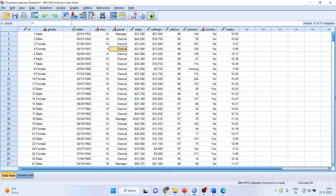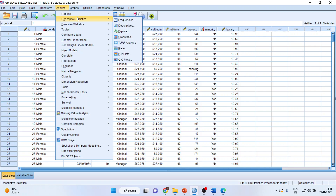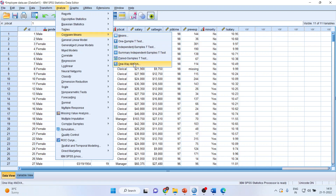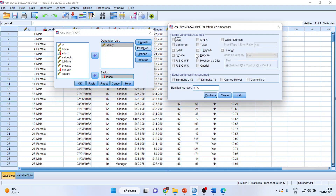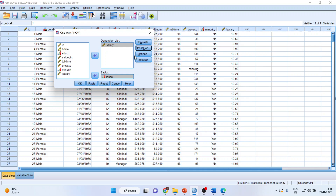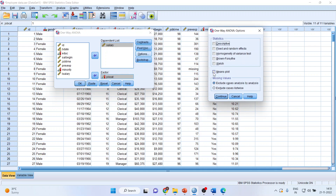To run this test in SPSS, go to Analyze → Compare Means → One-Way ANOVA. Reset it, then transfer salary to the dependent list and job category to the factor box. Go to Post Hoc and make sure to tick Tukey's test. There are two options: when we assume variances of all groups are equal, we use this test; when variances are not equal, we use the test given below. Click Continue, then click Options and make sure to click on means plot. Continue.